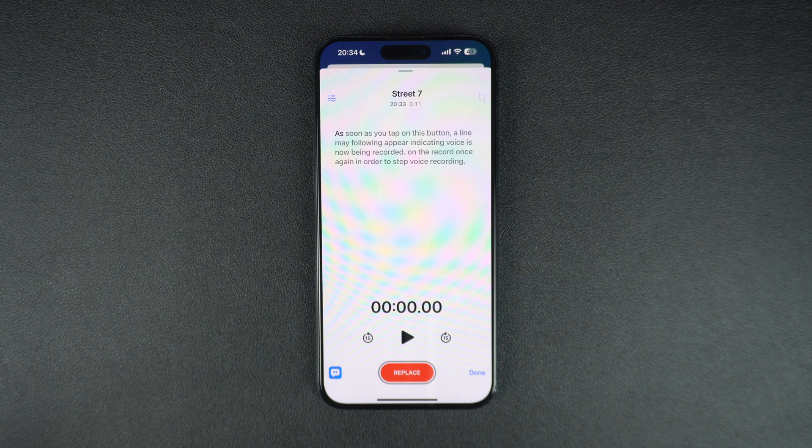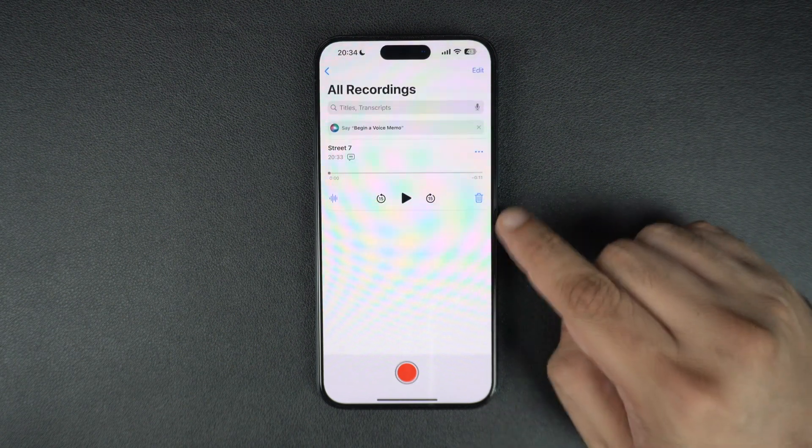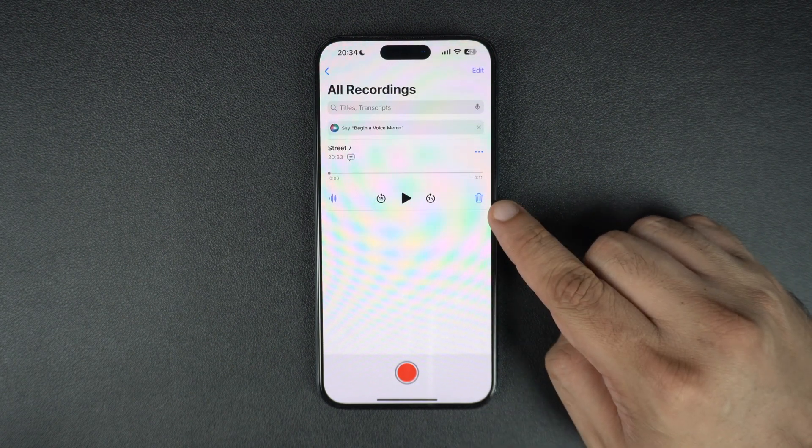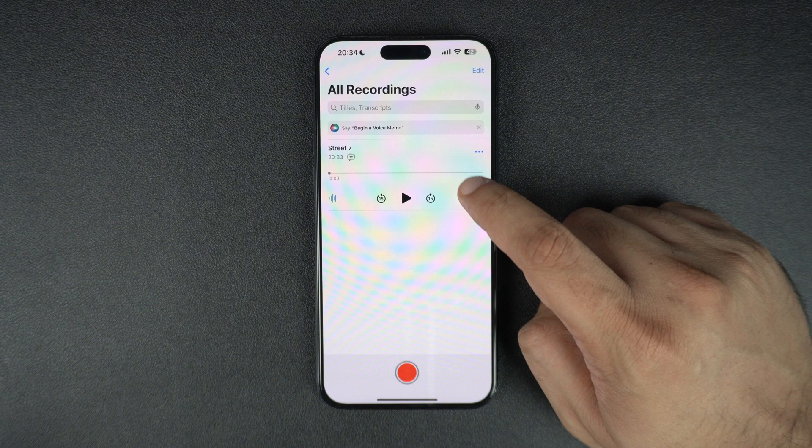To delete a voice recording, you can tap on the voice recording and then hit the trash button.